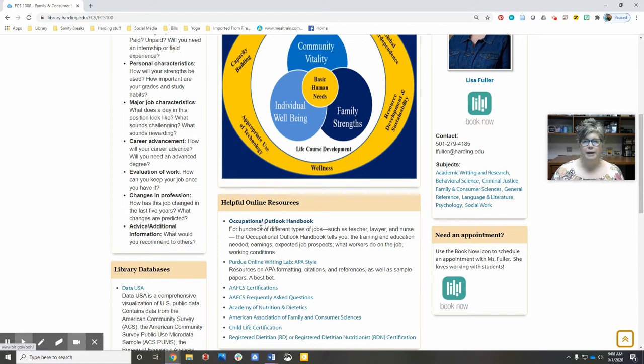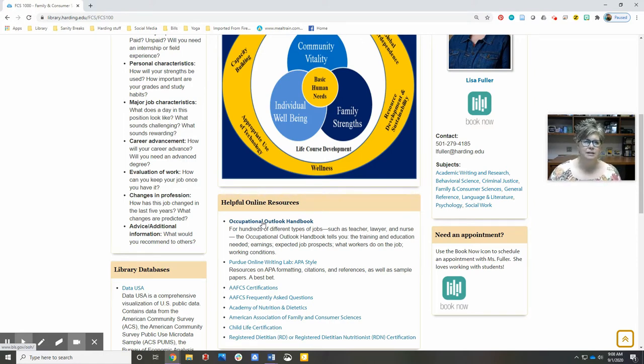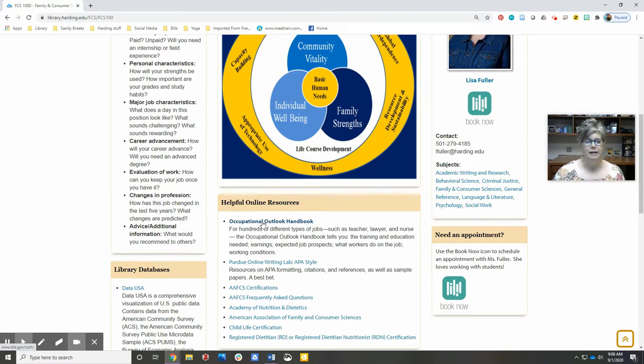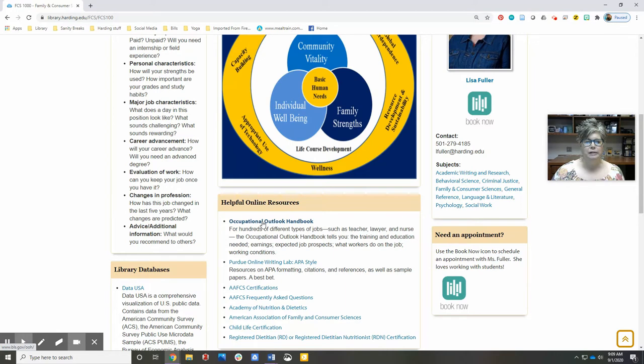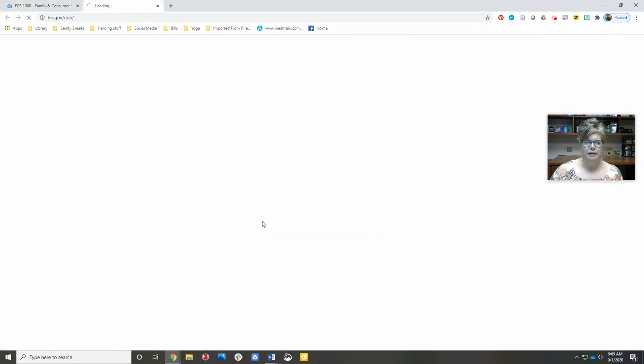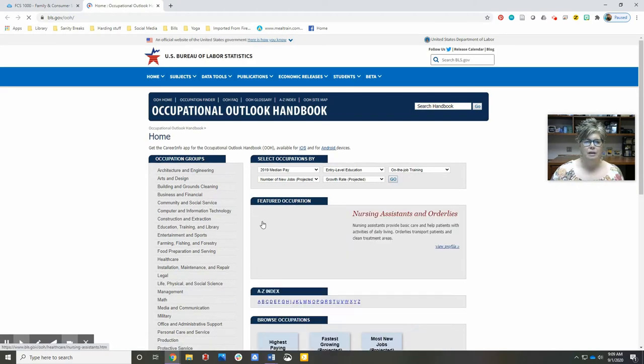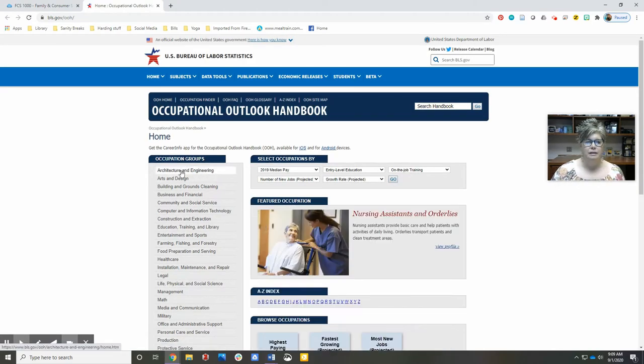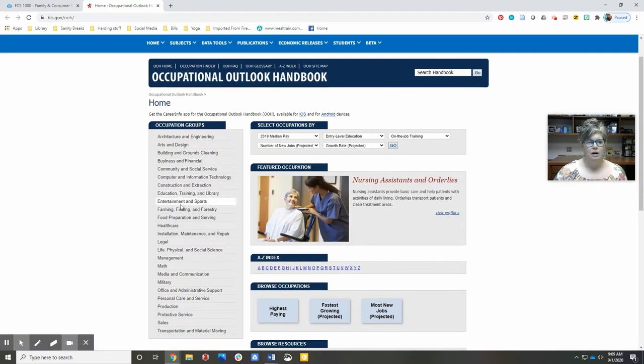This is provided by the government, and so you'll have access to this even after you're finished with school. If you ever need to get back in here and look things up, just Google 'Occupational Outlook Handbook' and I'm sure you can find it that way. We've provided a link here, and these are the official government divisions of labor.